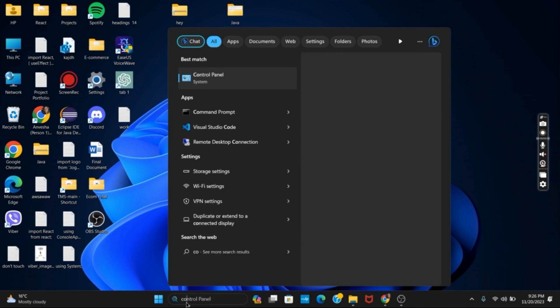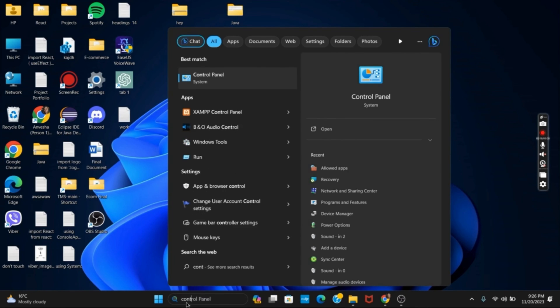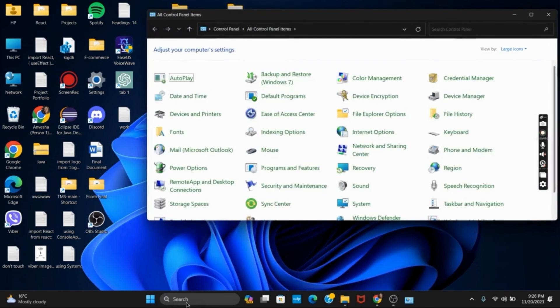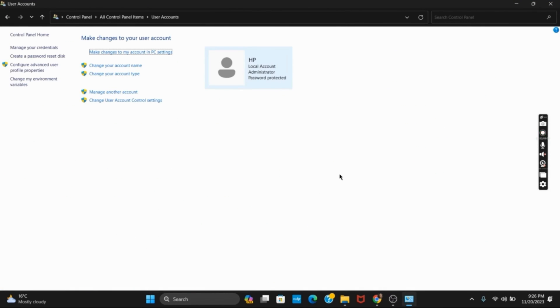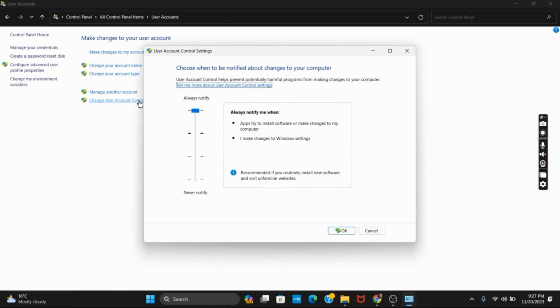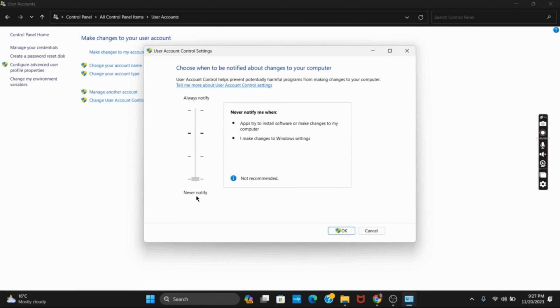For the third solution, we have Disable User Account Control. For that, go to Control Panel, and once you have opened it, go to User Accounts. Now from the list, select Change User Account Control Settings. Once you click on it, you will land on another page. From here, you have to scroll down the slider to the bottom, and then you will get the option of Never Notify. Click on OK and you're good to go.